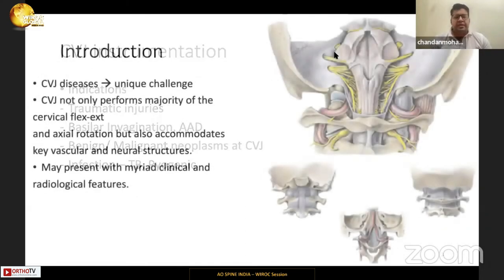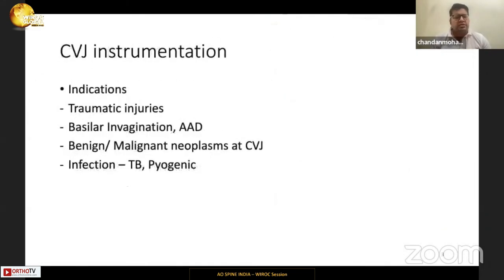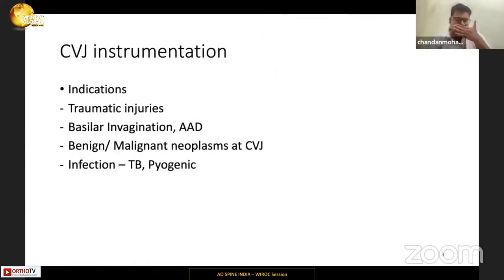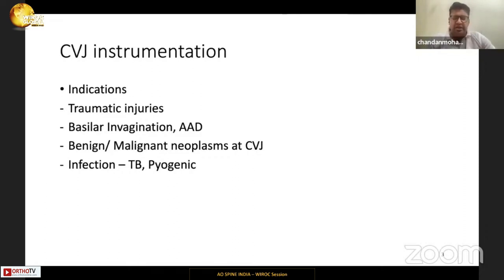The indications are common and known to all: traumatic injuries, basilar invagination, AADs, neoplasms causing craniovertebral junction instability, and infections like TB or pyogenic infections.